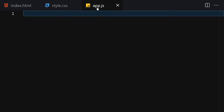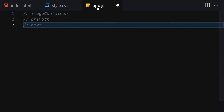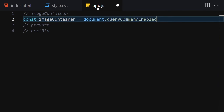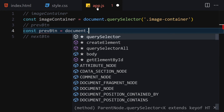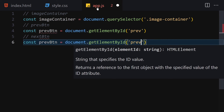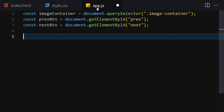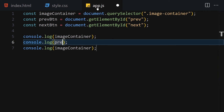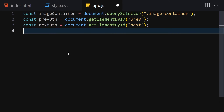Now let's jump into JavaScript and add interactivity. First, get the image container using document.querySelector('.image-container'). Then get the previous button using document.getElementById('prev') and the next button using document.getElementById('next'). Log everything to the console to verify — we can see the image container, previous button, and next button all present.